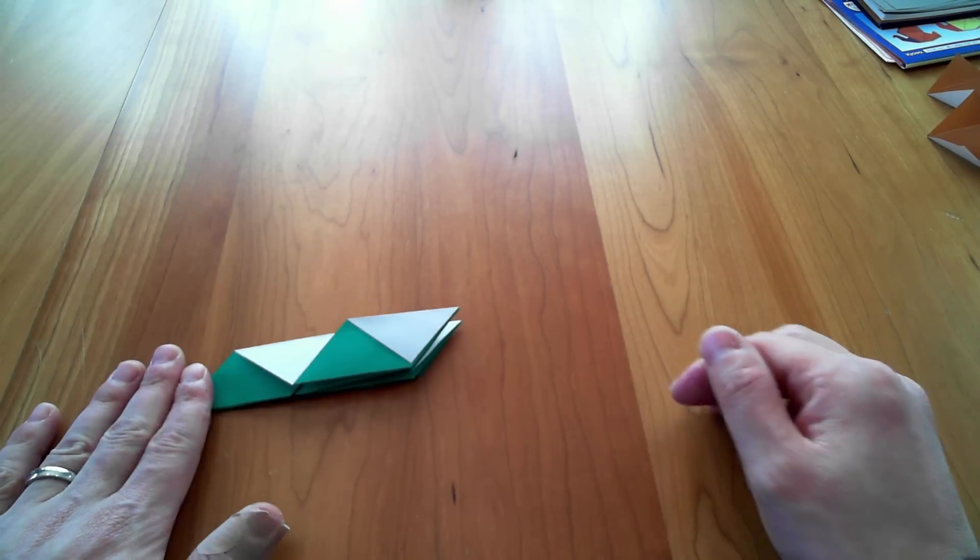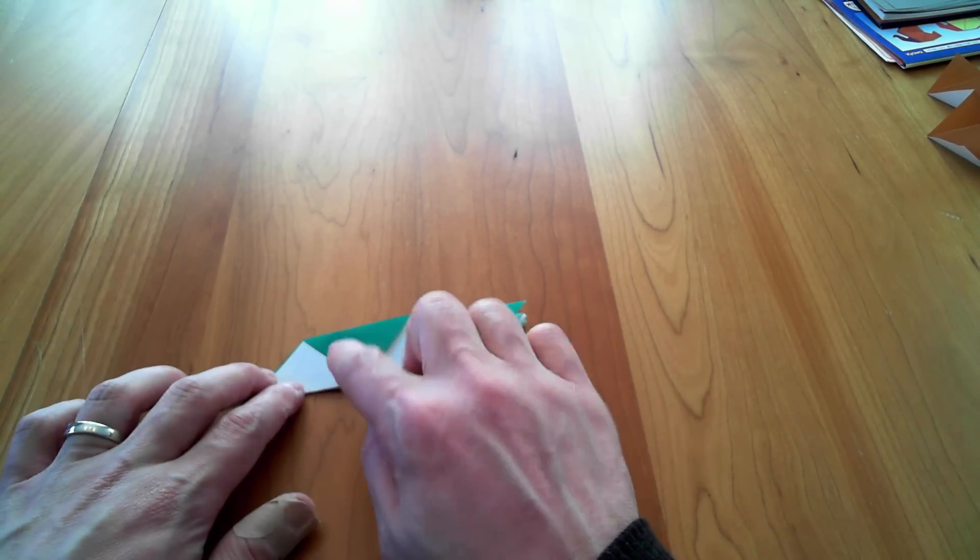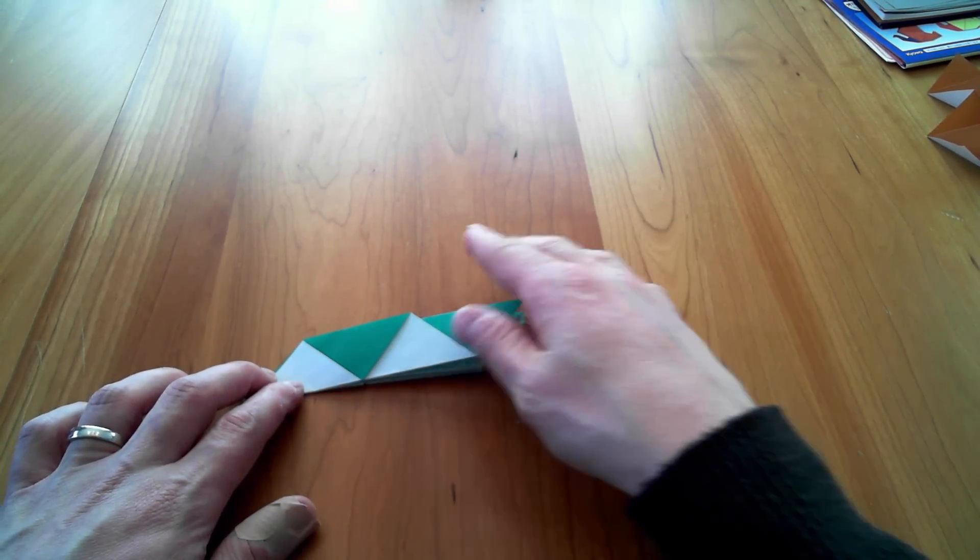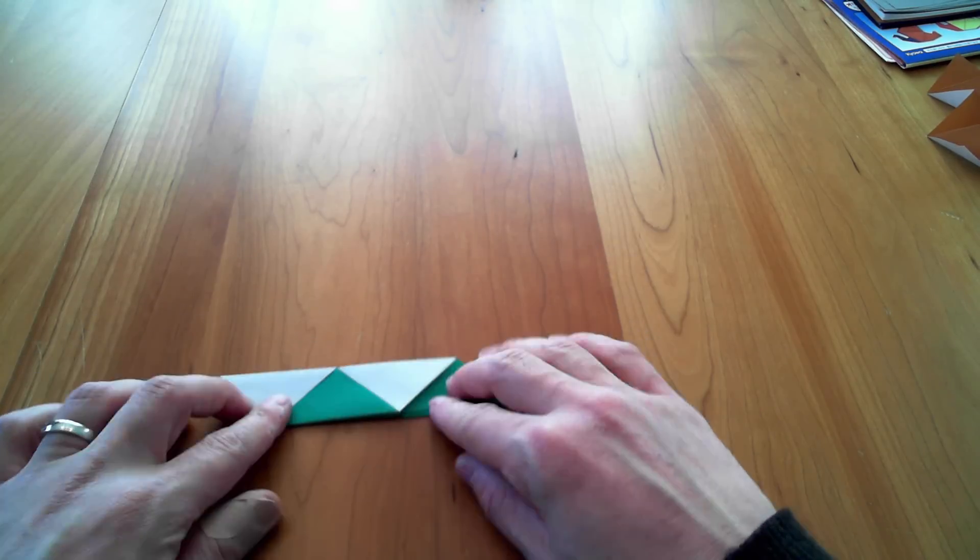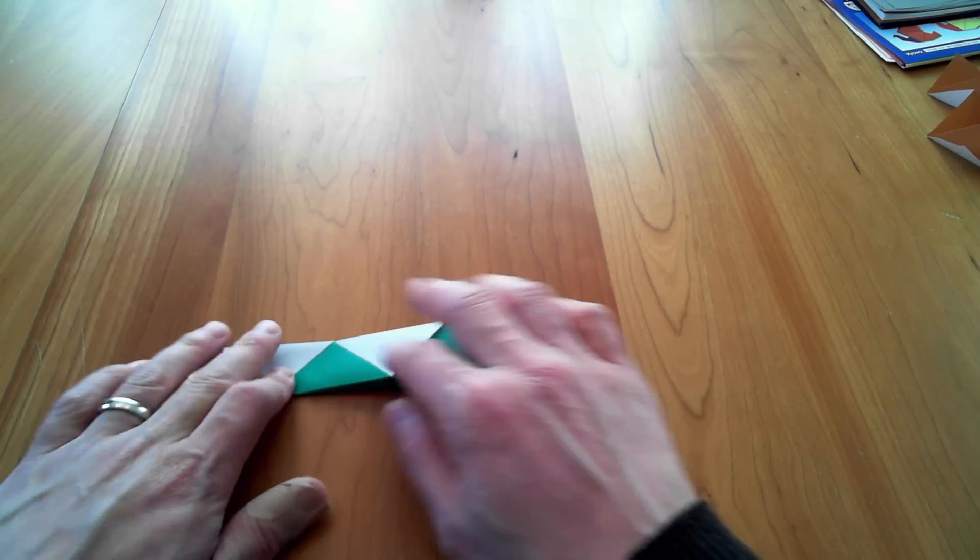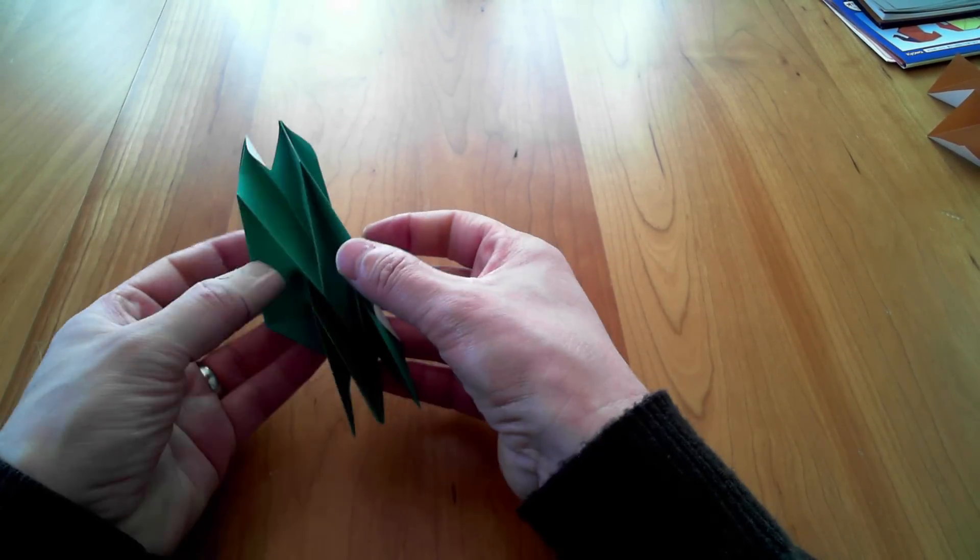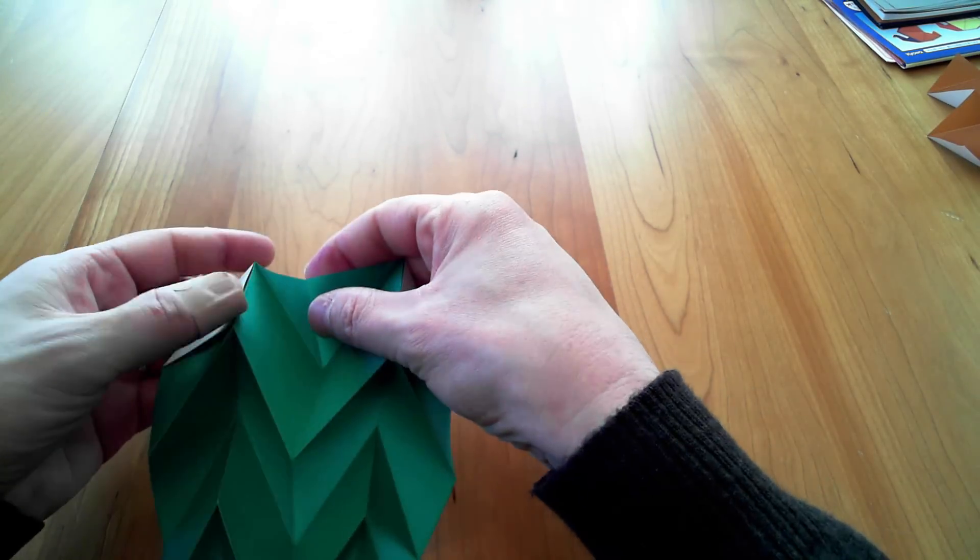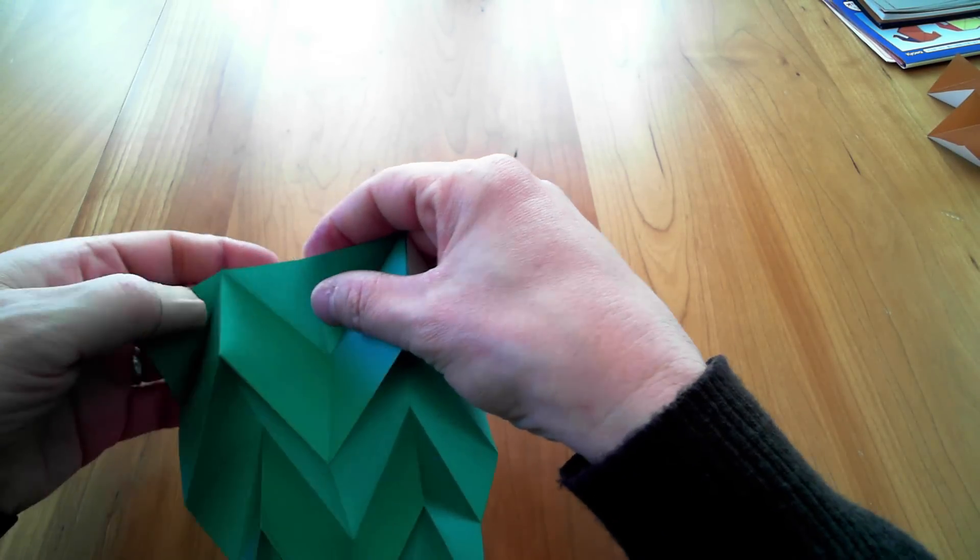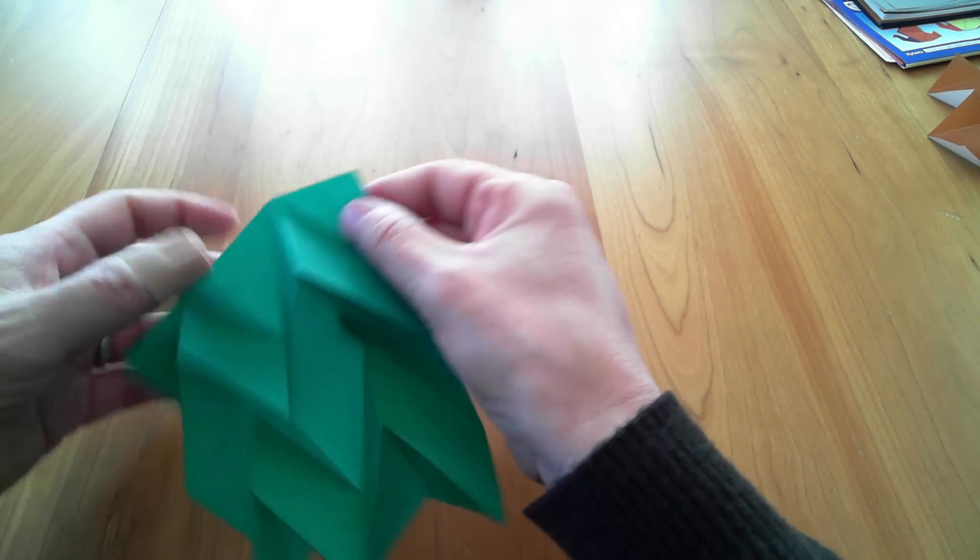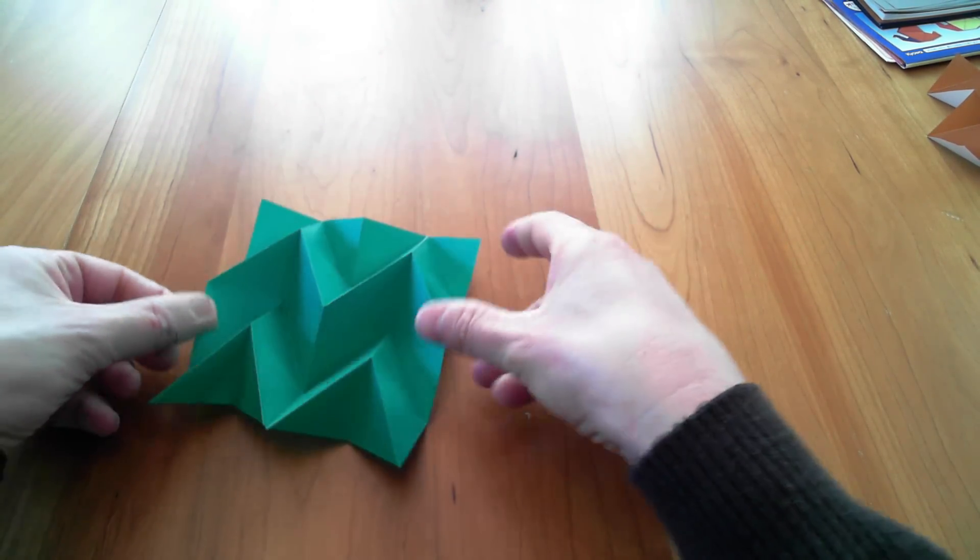So it's completely flat. Something that tells you you did it right: you have the alternating colors here, the alternating triangles on both sides like that.